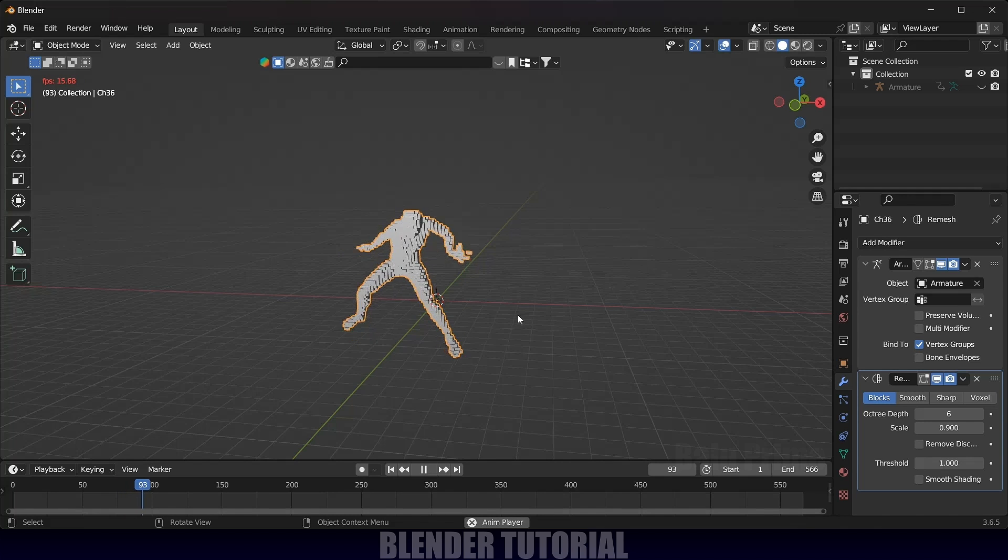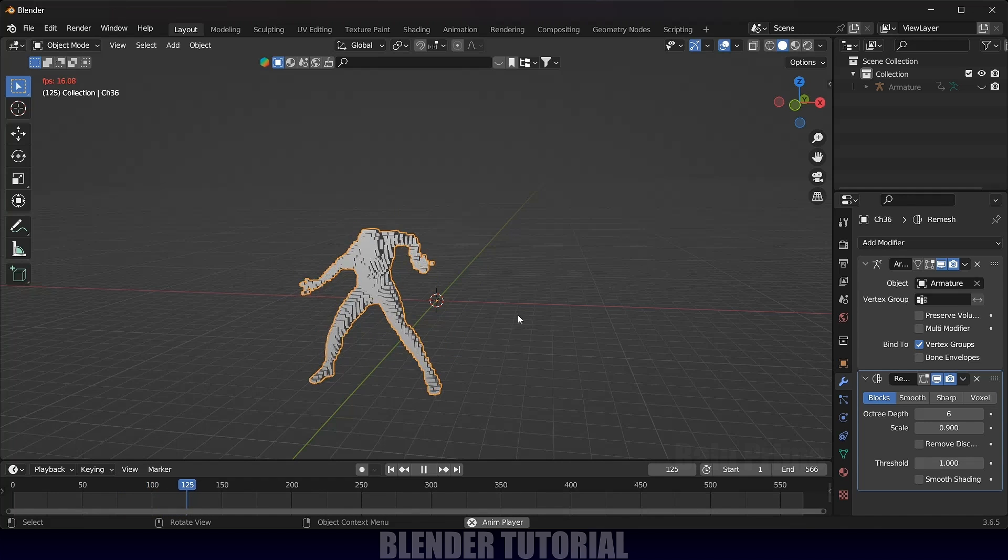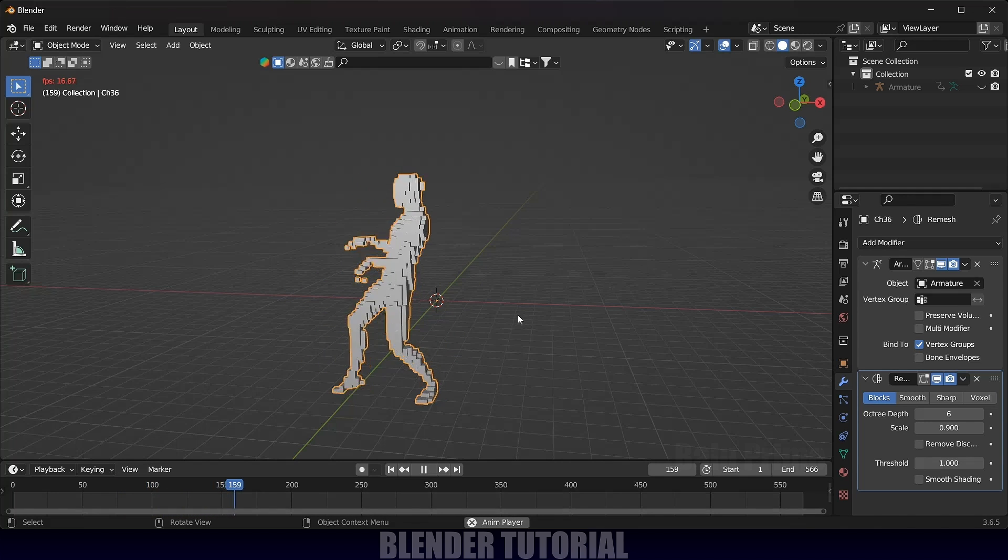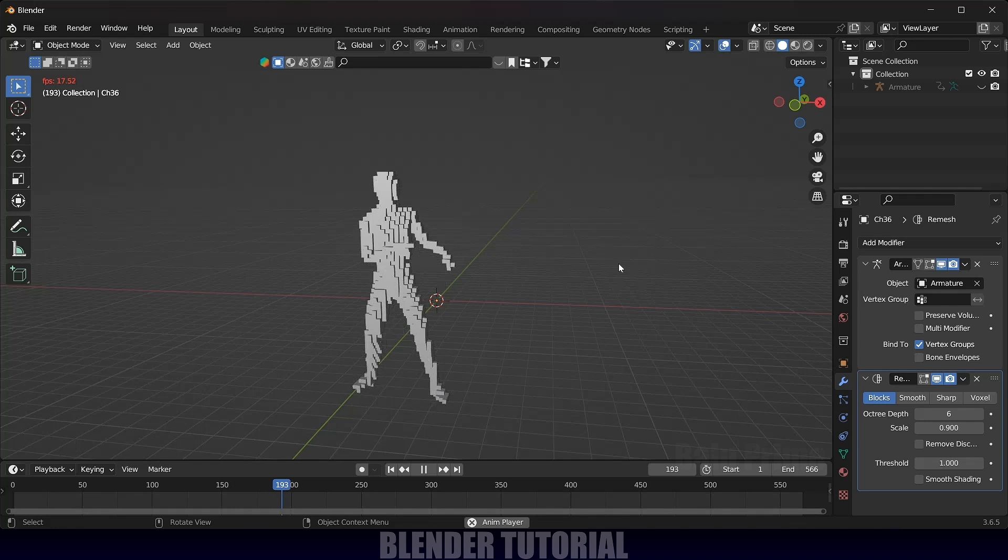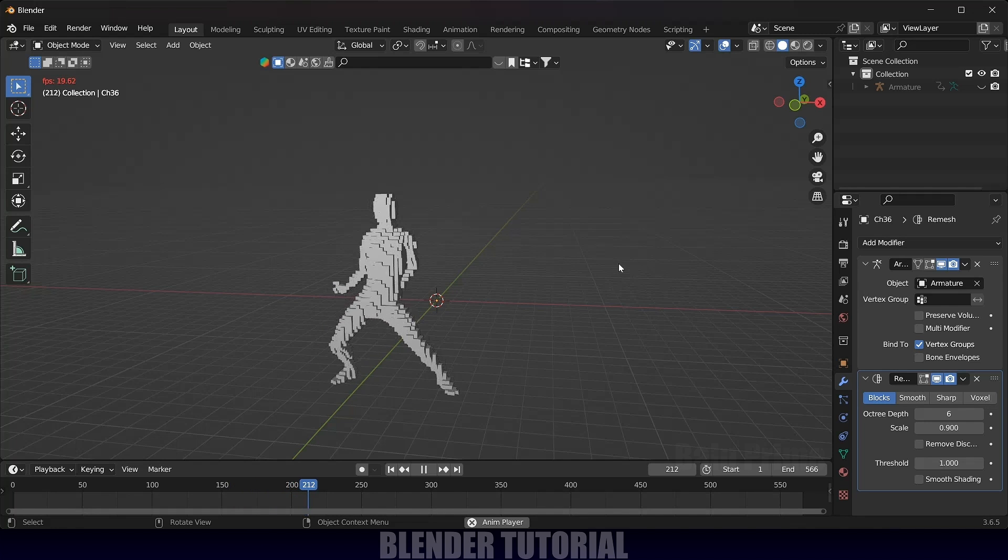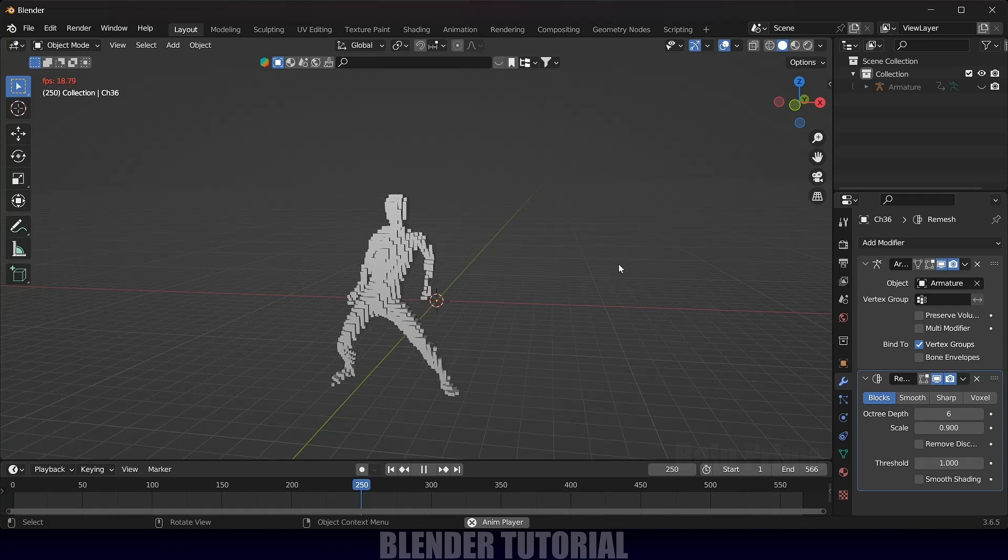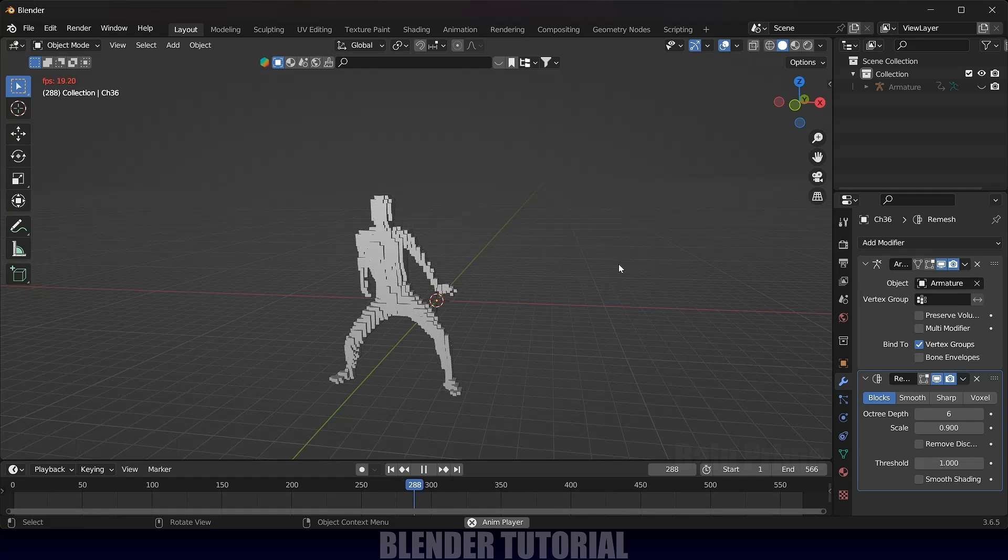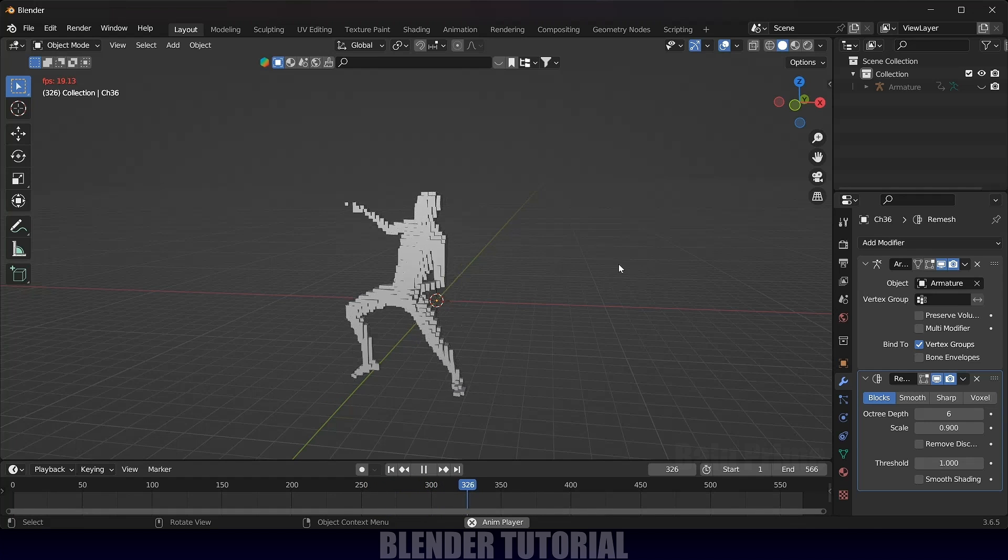In this way, we can convert any animated mesh into blocks in Blender easily. Hope you guys have learned something new from this tutorial. If you have learned anything new, please like, share and subscribe to my channel to support me. We will meet in the next video. Until then, signing off. Take care. Bye.